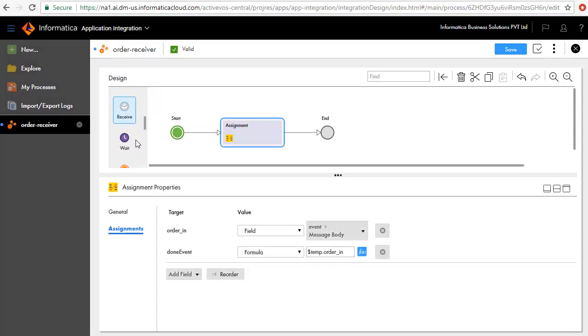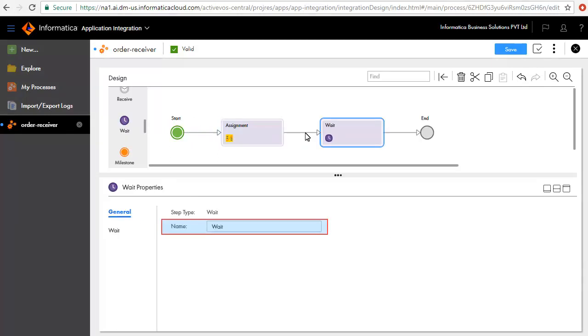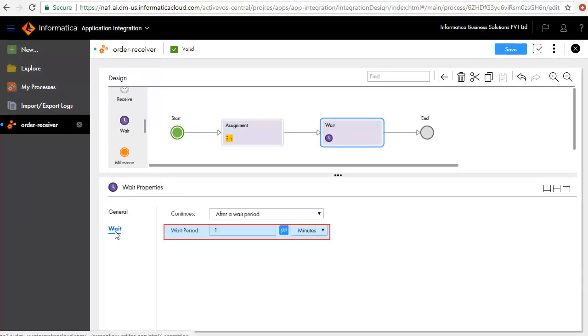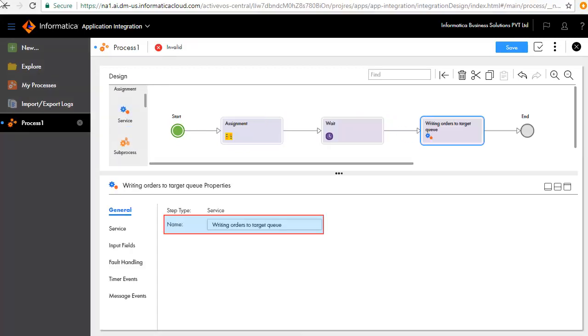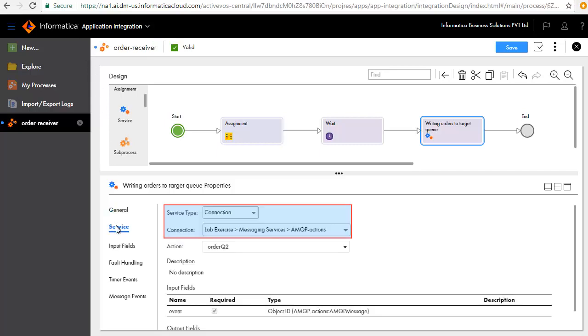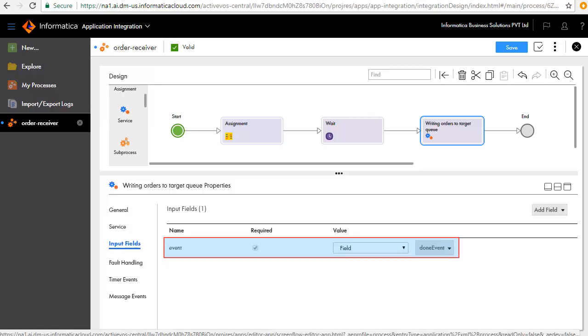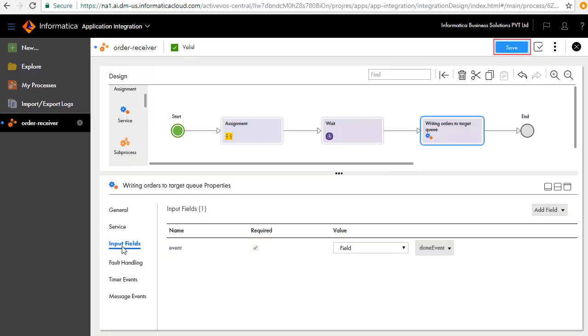Next, we'll add a Wait step after the Assignment step and call it Wait. We'll set the Wait period to one second. We'll add a Service step after the Wait step and call it Writing Orders to Target queue. In the Service tab, select the service you want to call. In this case, we have used the AMQP connection. Action is where you want to write to, hence we have selected Order queue 2. In the Input Fields tab, we have updated the field value to Done event for the Event field. Save and publish the process.